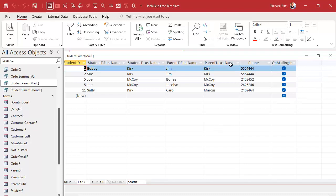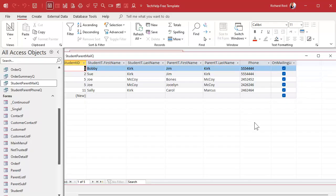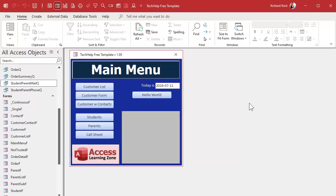I won't waste time building a full mailer — you can add address fields to the tables easily and make mailing labels, which I cover in my Access Beginner 1 class. But here's a more advanced and very handy question: which students do I not have a parent on the mailing list for? I've only marked a few students, and a lot of them don't have parents on the mailing list — that might be important to know.